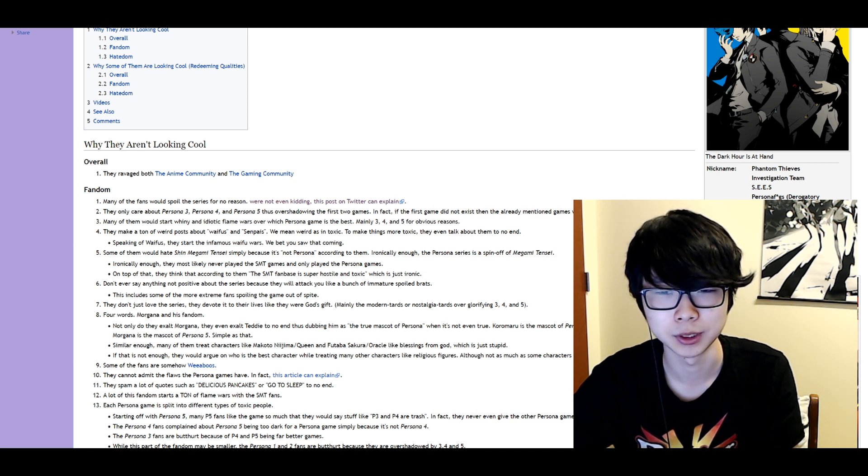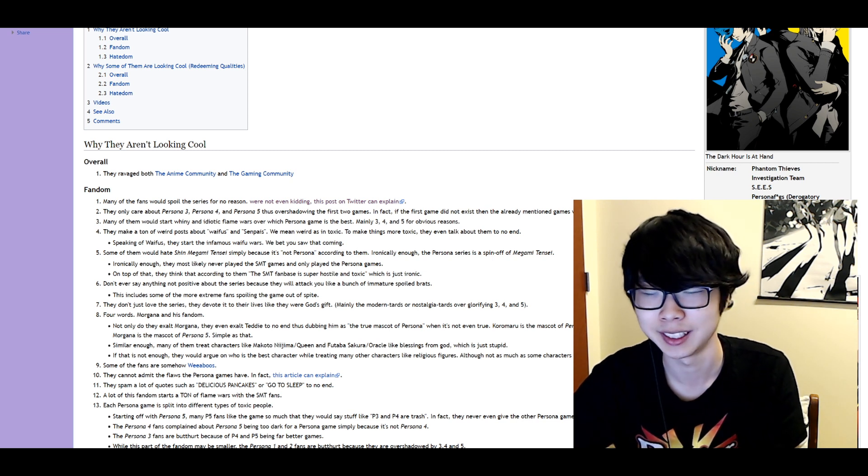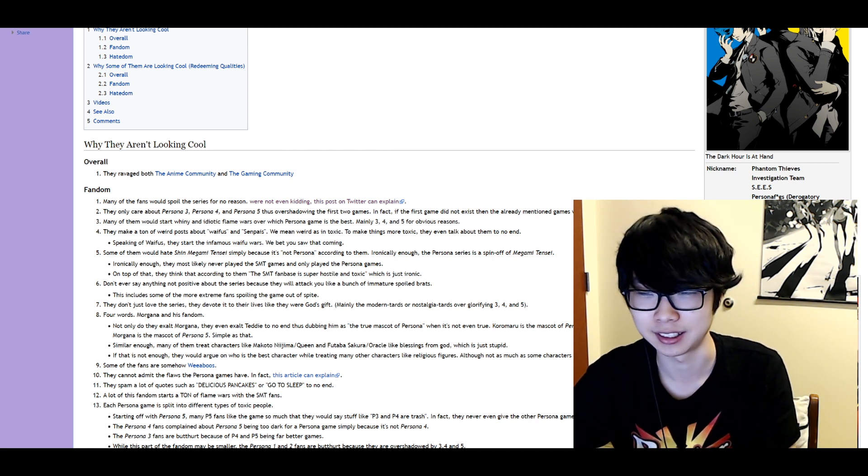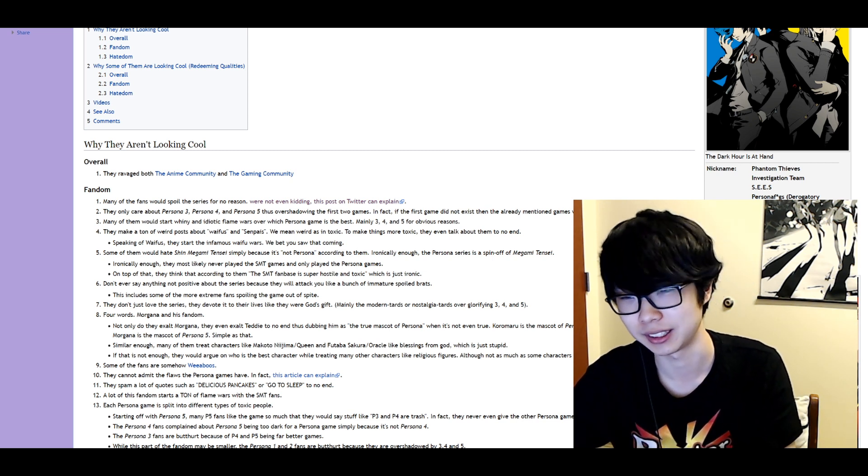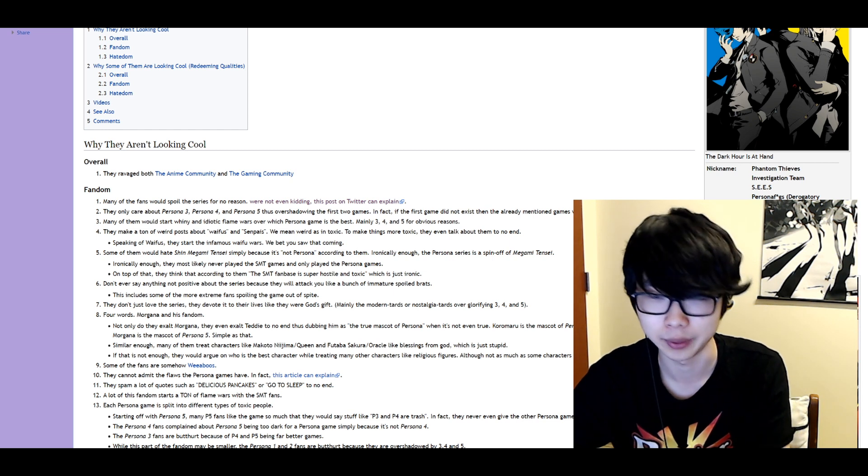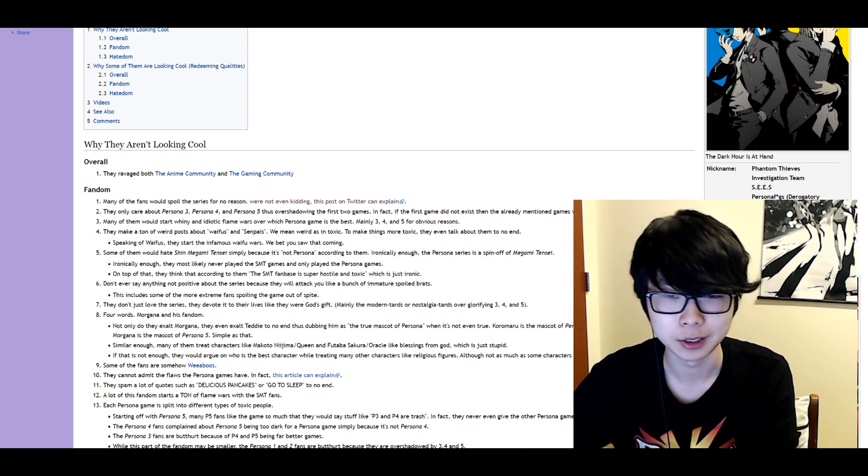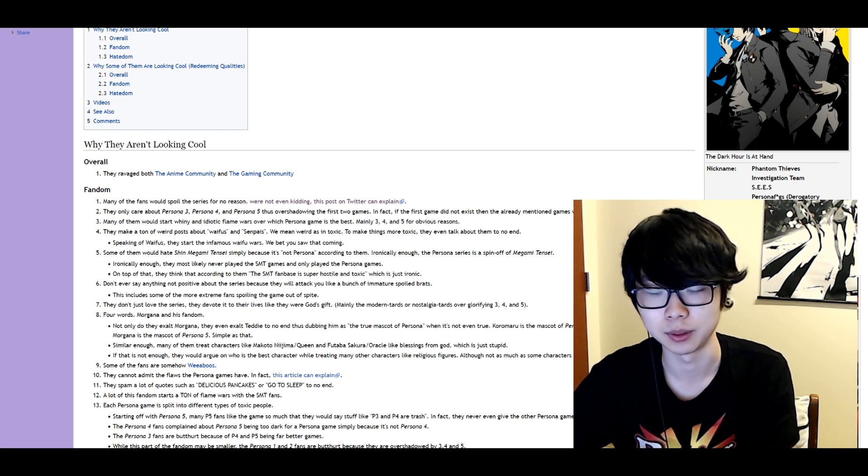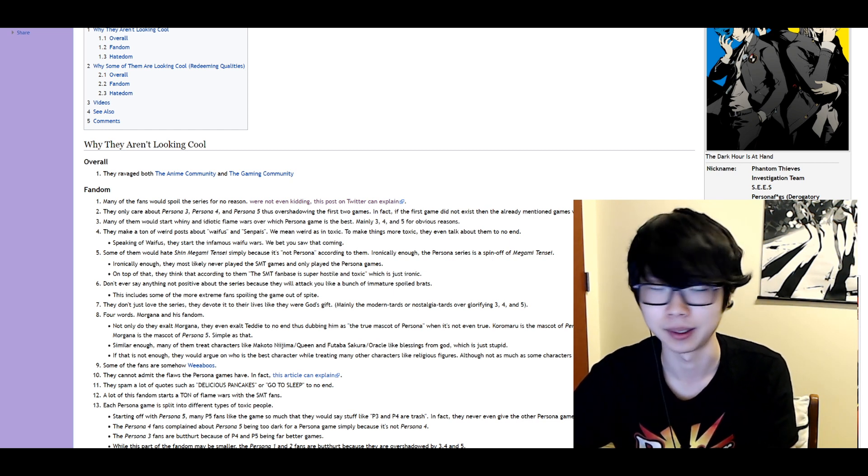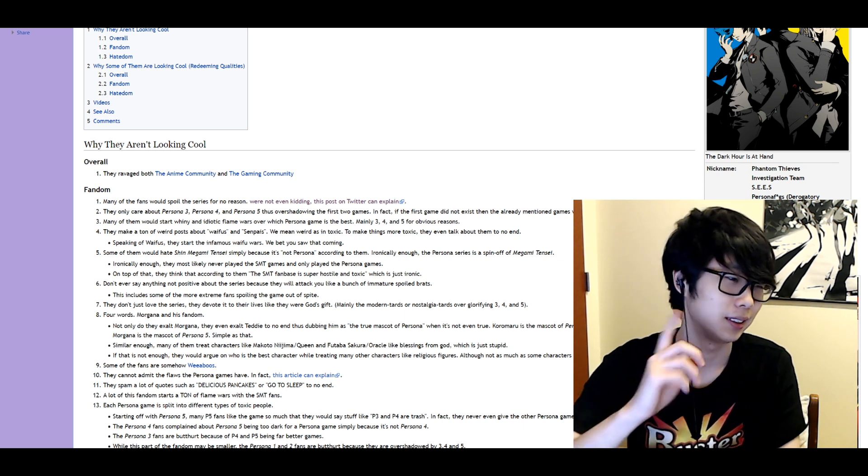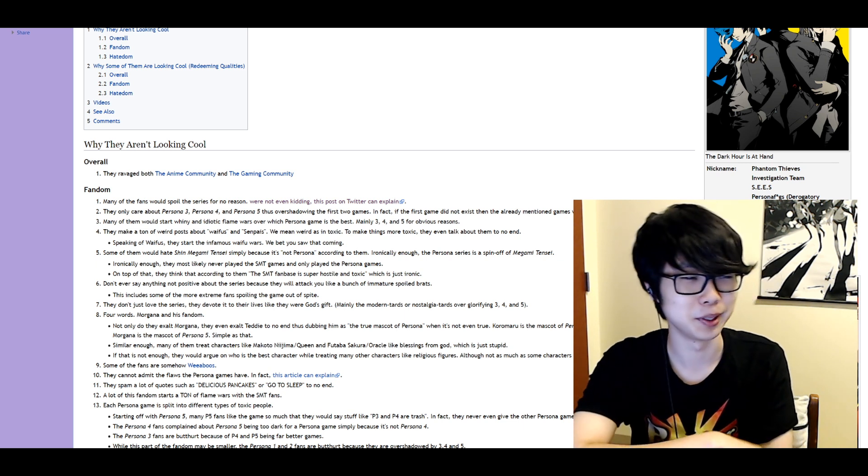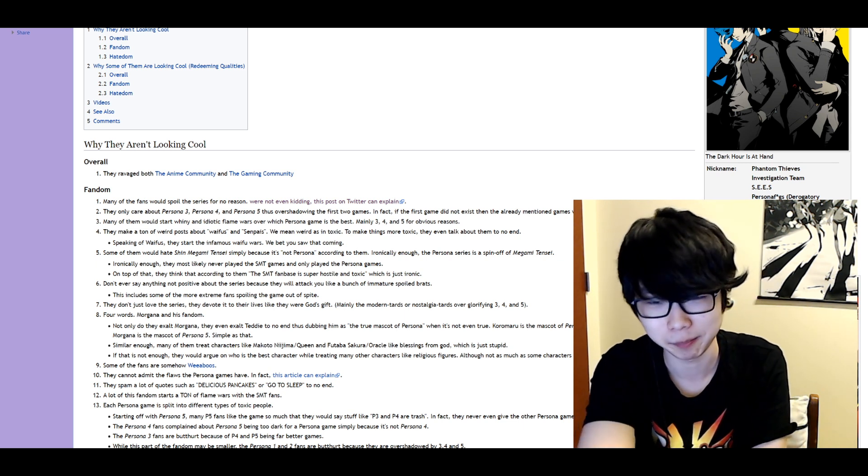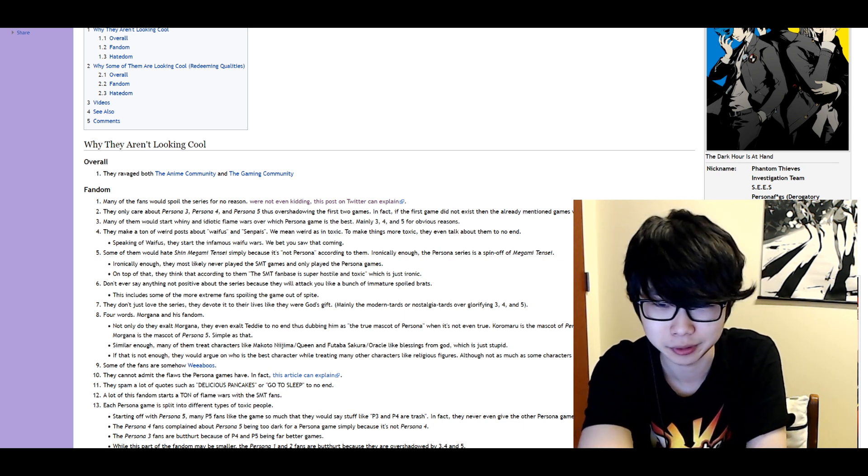Make a ton of weird posts about waifus and sentais. We mean weird as in toxic to make things more toxic. They even talk about them to no end. So you can have waifus. They start the infamous waifu wars. We bet you saw that coming. That's a really funny pun. I can't argue against that. That's just true. So fair enough.